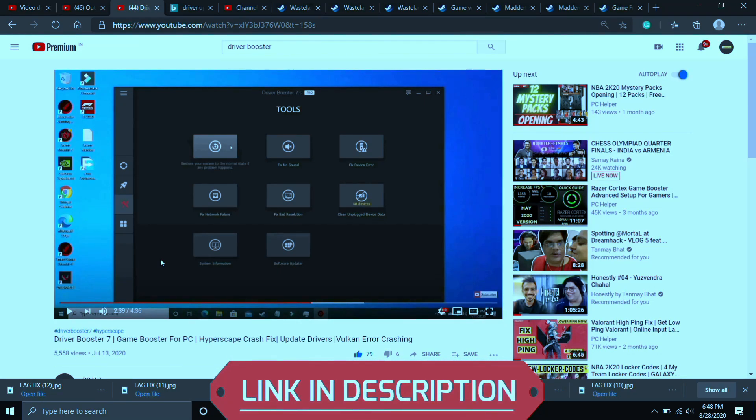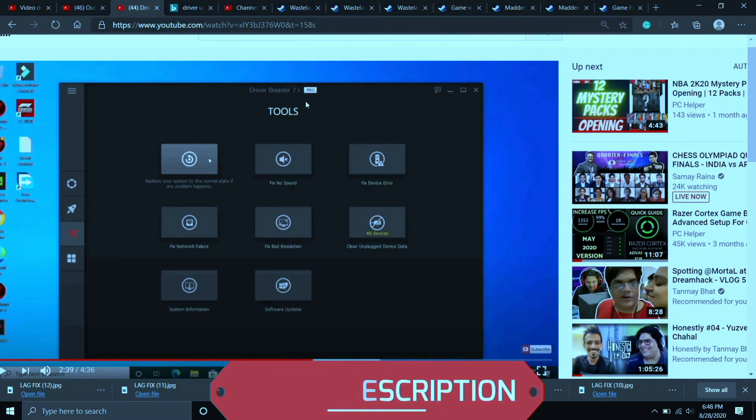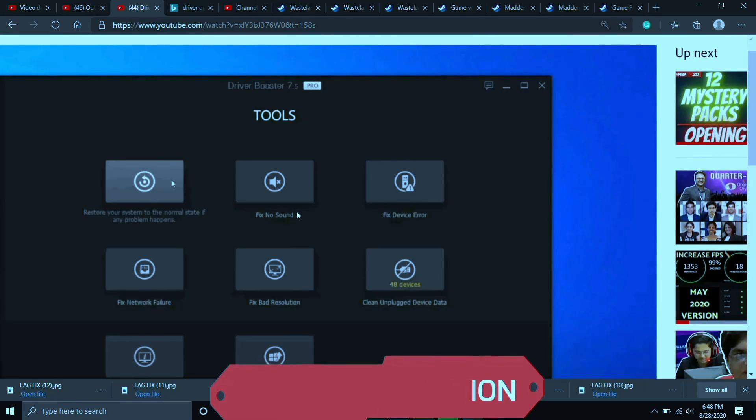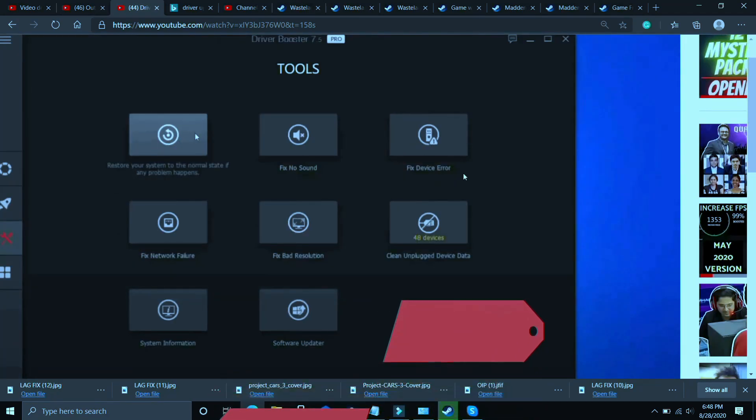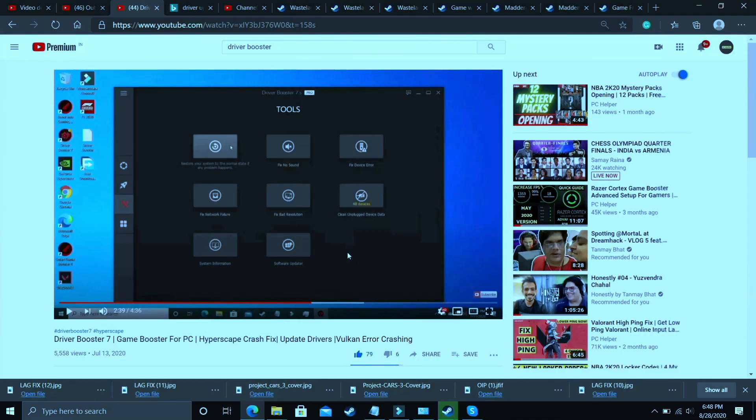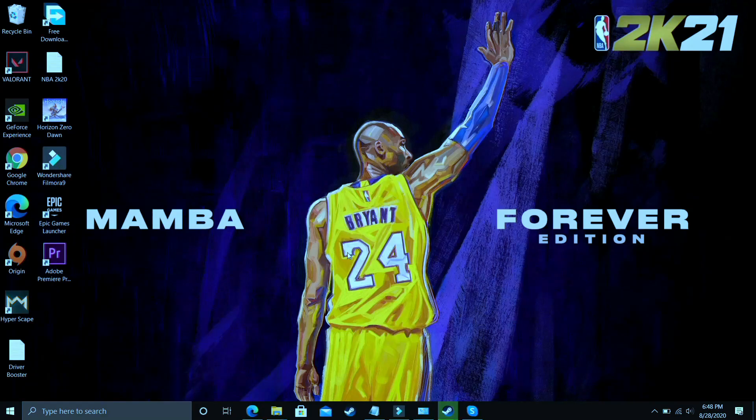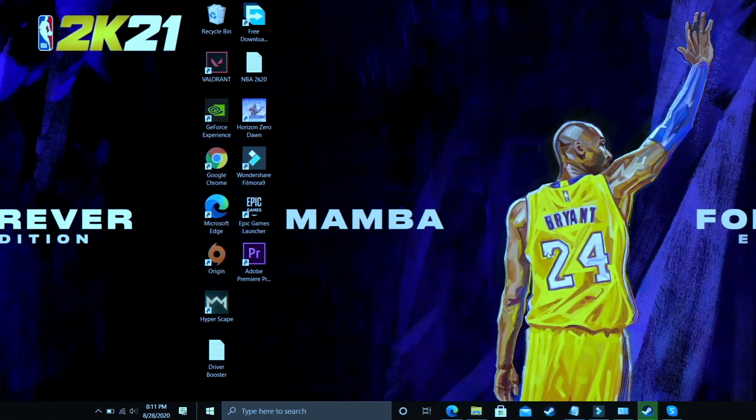I will provide the link of this video in the description. In this video I have shown how to download this software, install this software and use it to update your drivers. Also it has many interesting tools like you can fix no sound issues, fix device error, fix network failure, fix bad resolution. So you can do these things also but it's still up to you. If you want to download any other software you can download it but if you want to download this one I will provide the link of this video in the description of this one. So that's it for this step.